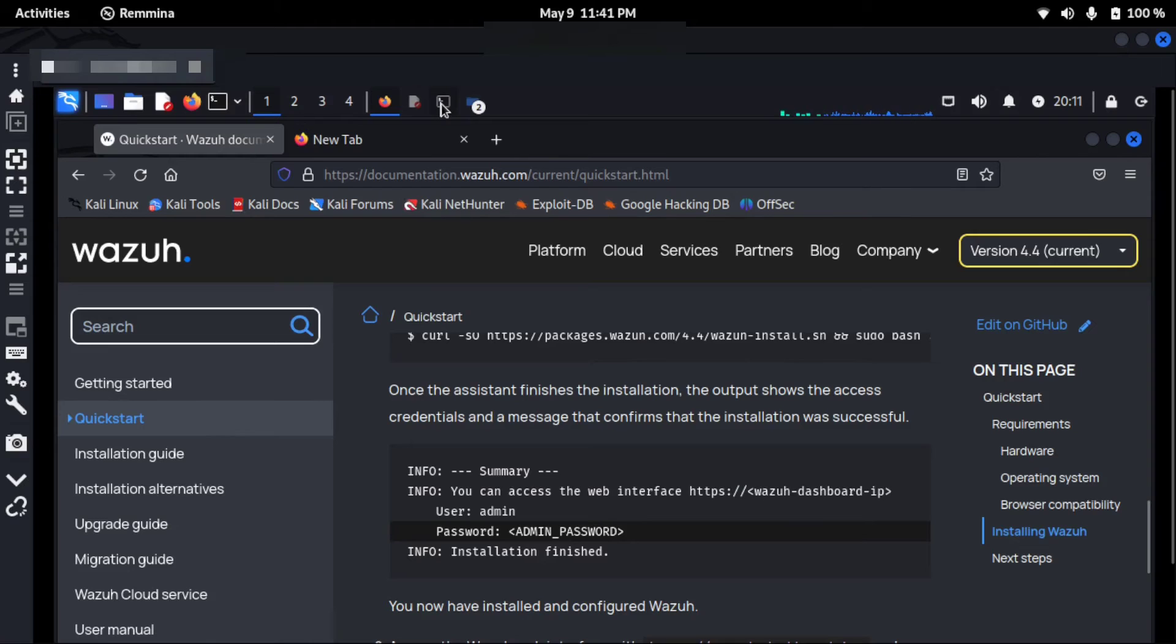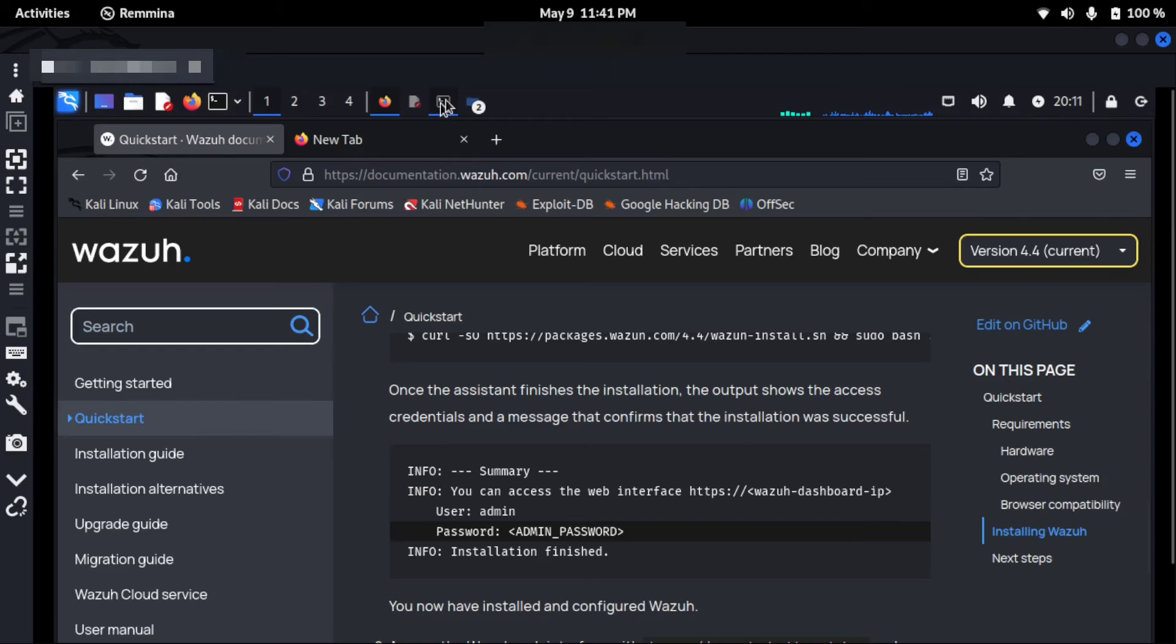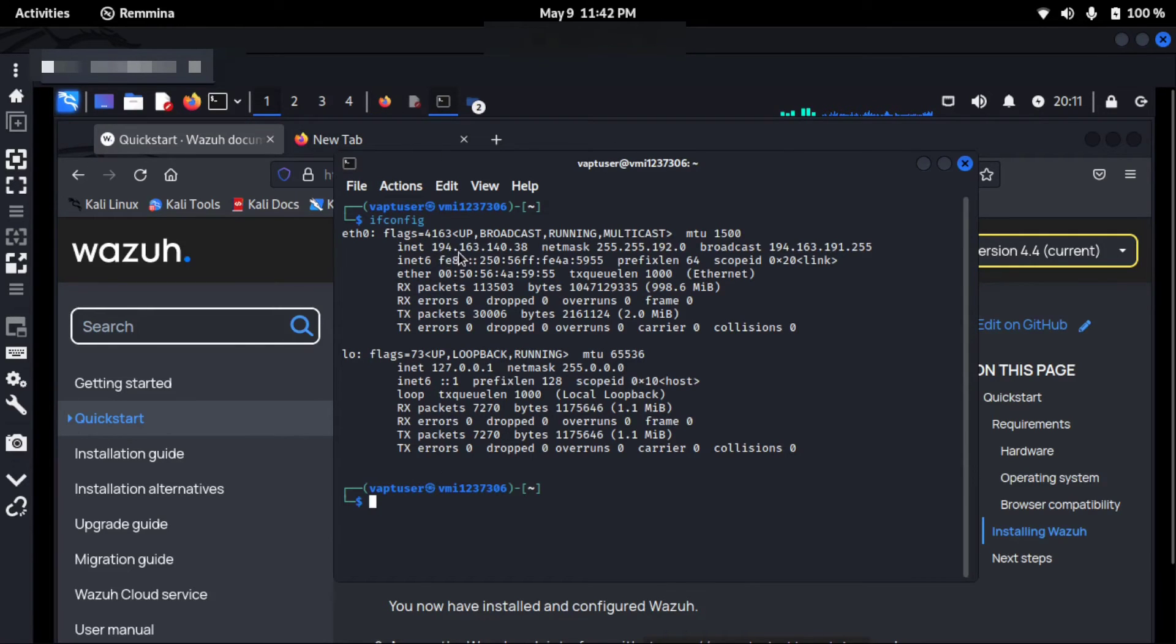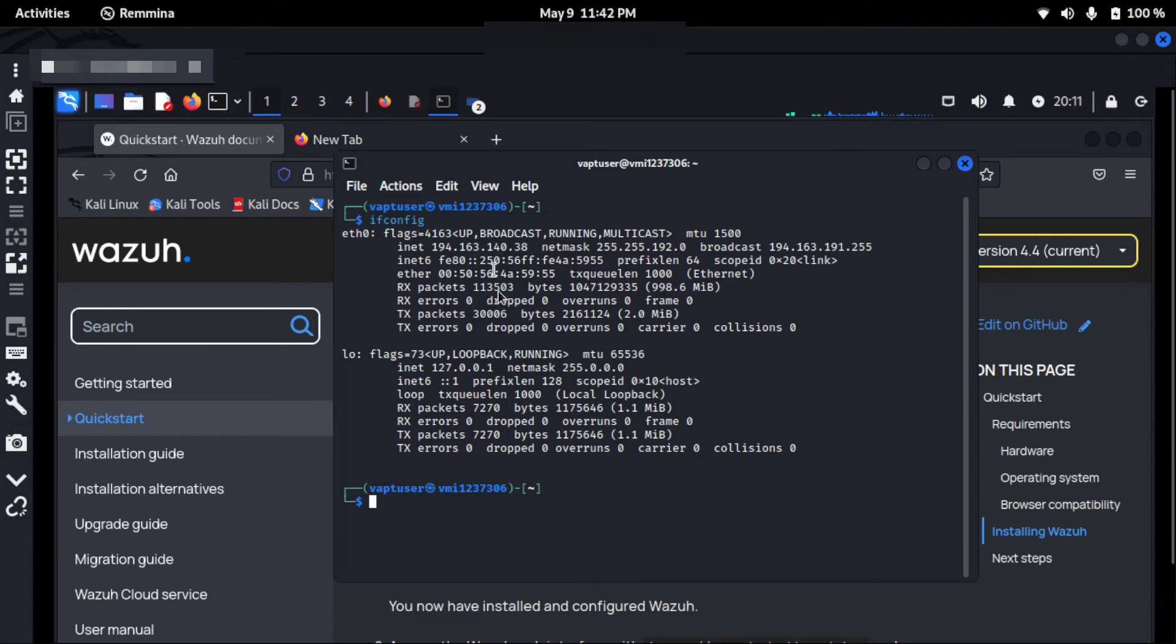So for me, I just did ifconfig and I found my IP address, which is my private IP address, which is 192.168.140.38 for this Kali Linux machine. I have typed the same in a new tab using HTTPS.